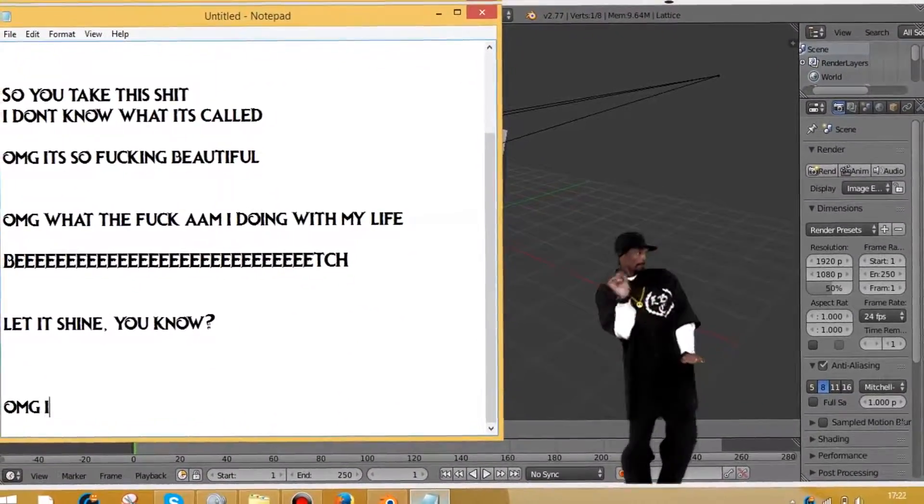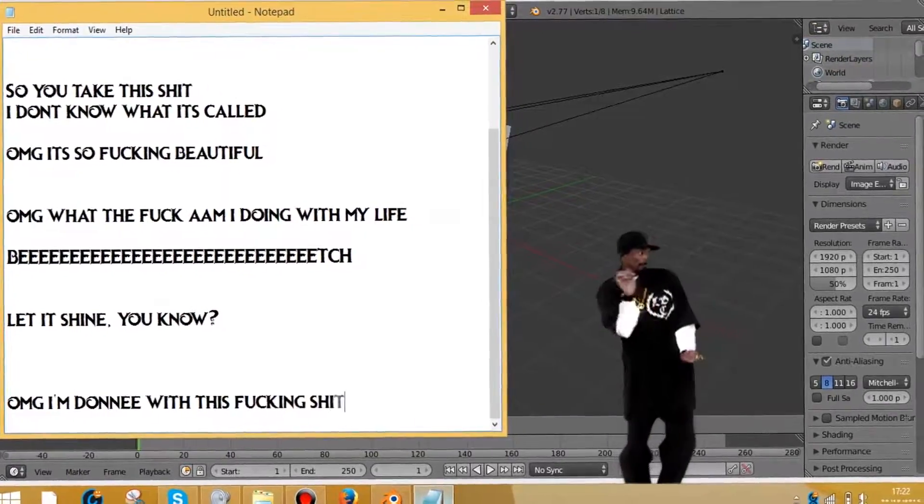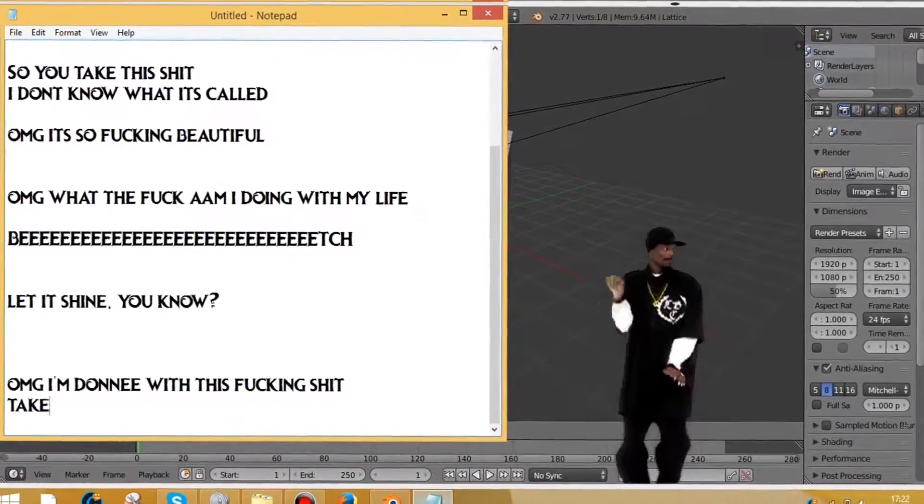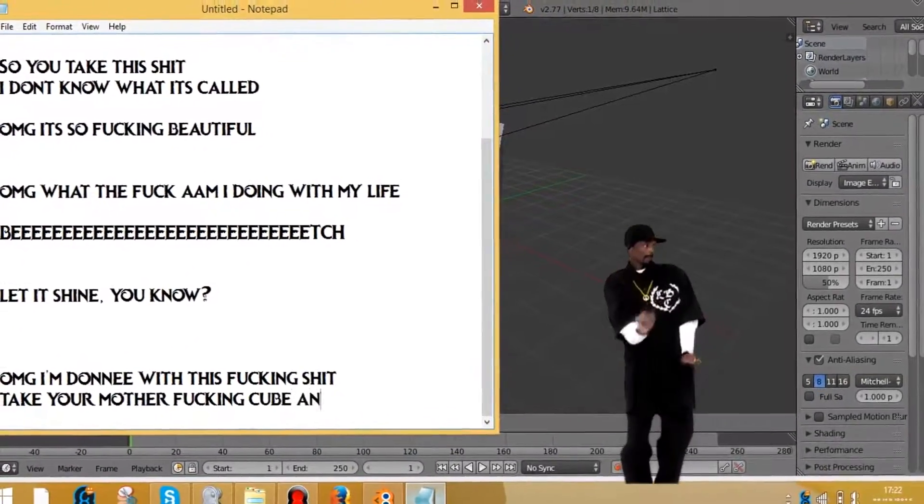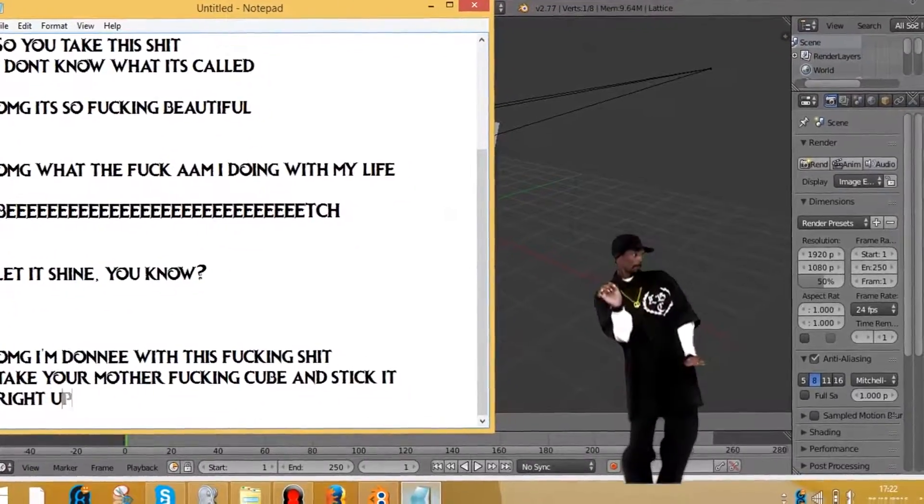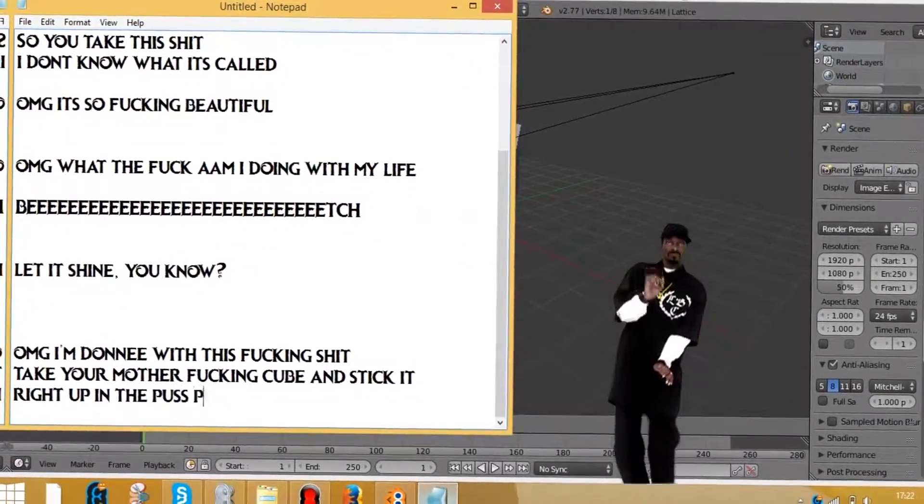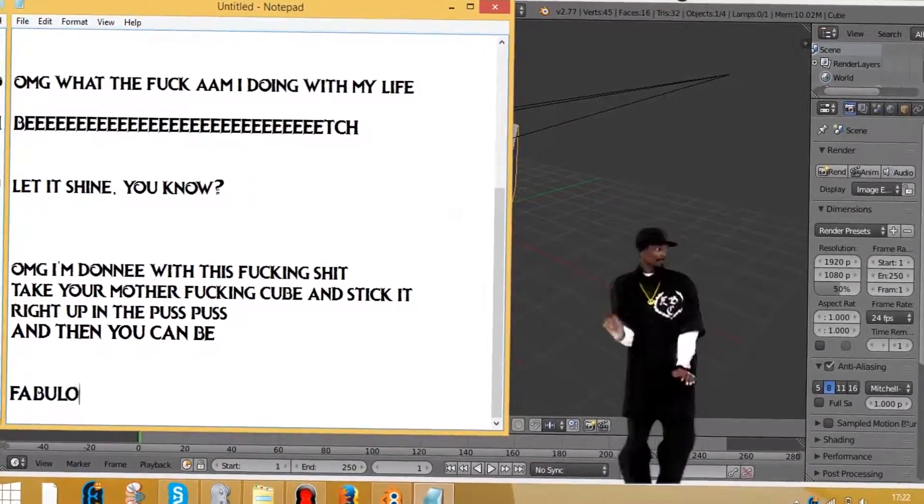Oh my god, I'm done with this fucking shit. Take your motherfucking cube and stick it right up in the puss and then you can be fabulous.